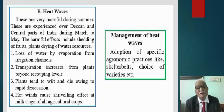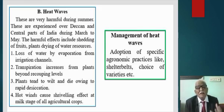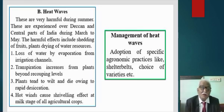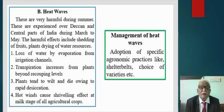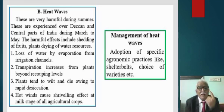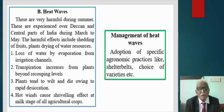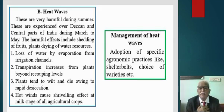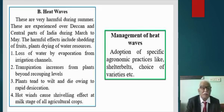Heat waves are experienced over the Deccan and central parts of India during March to May. Harmful effects include shedding of fruits from trees, damage to horticulture plantations, and drying of water resources. The effects of heat waves include loss of water by evaporation from irrigation channels. Transpiration from plants increases beyond recouping levels; plants tend to wilt, and hot winds cause shriveling at the milk stage of cereal crops. Management of heat waves involves adopting specific agronomic practices like shelterbelts, windbreaks, and the choice of resistant varieties.